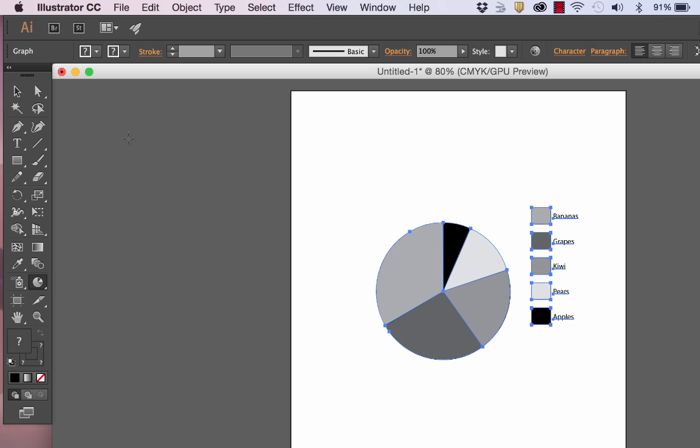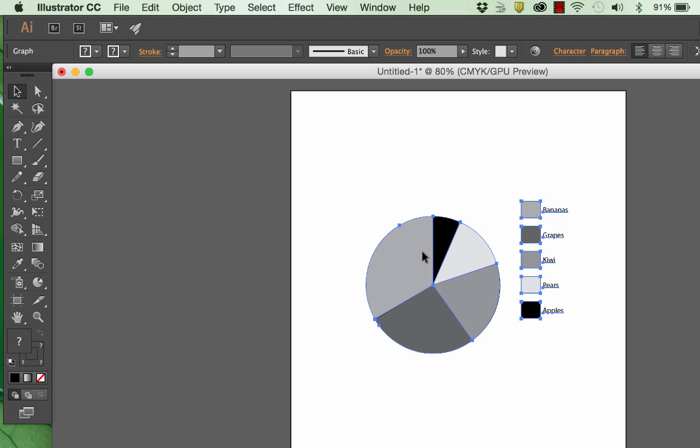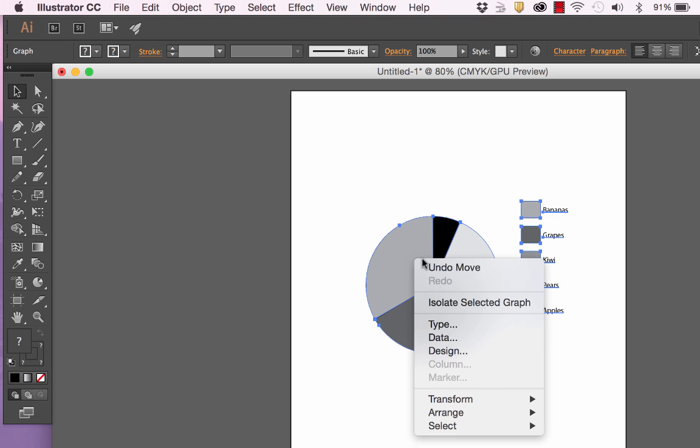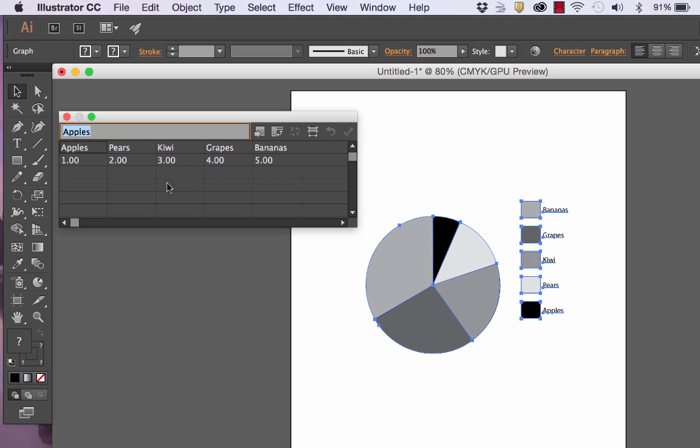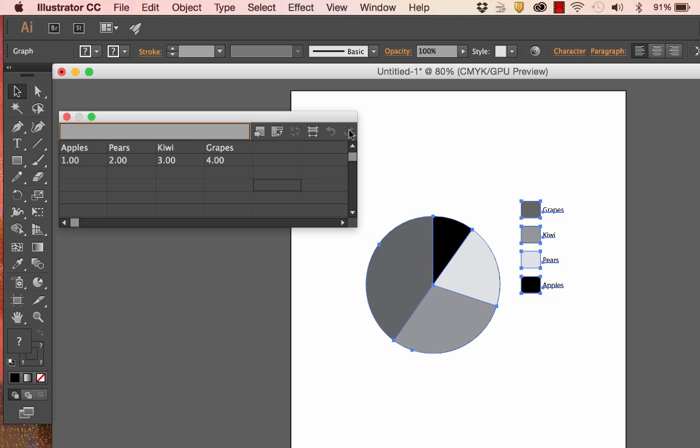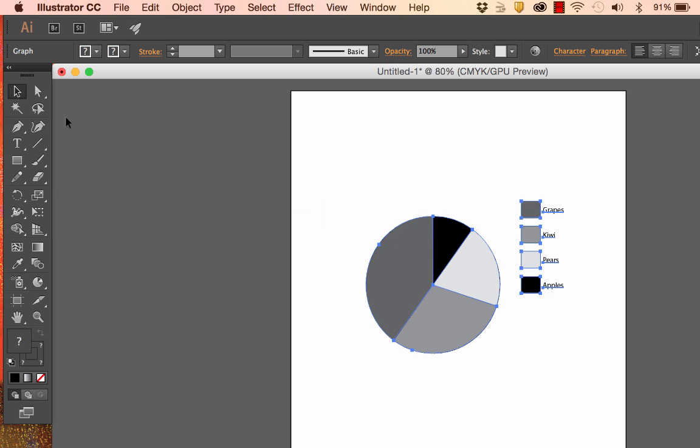And I now have a chart that is still linked to the data. So if I decide I want to take out bananas, I can right click on this, scroll down to the word data, open it up, and there are my bananas. I can just decide I don't want bananas in there. And you can see that it automatically updates when I click the check mark. So it is linked to the data.